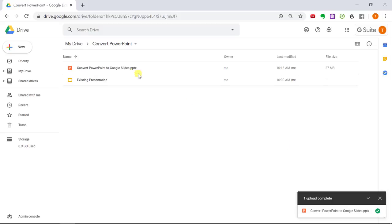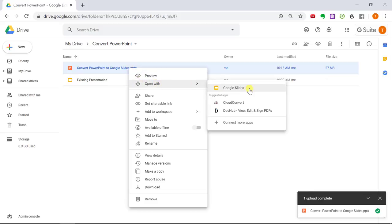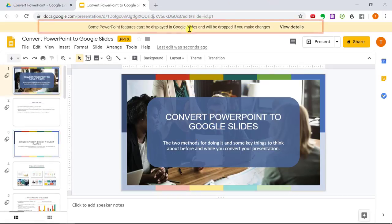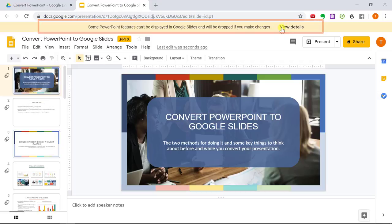Now that the presentation is in your Google Drive folder, what you're going to do is right-click the presentation, go to Open With, and then select Google Slides. Once you click on Google Slides, it will open that presentation in the Google Slides format. The first thing you'll notice is a little error up at the top that says some PowerPoint features can't be displayed in Google Slides and will be dropped if you make changes.